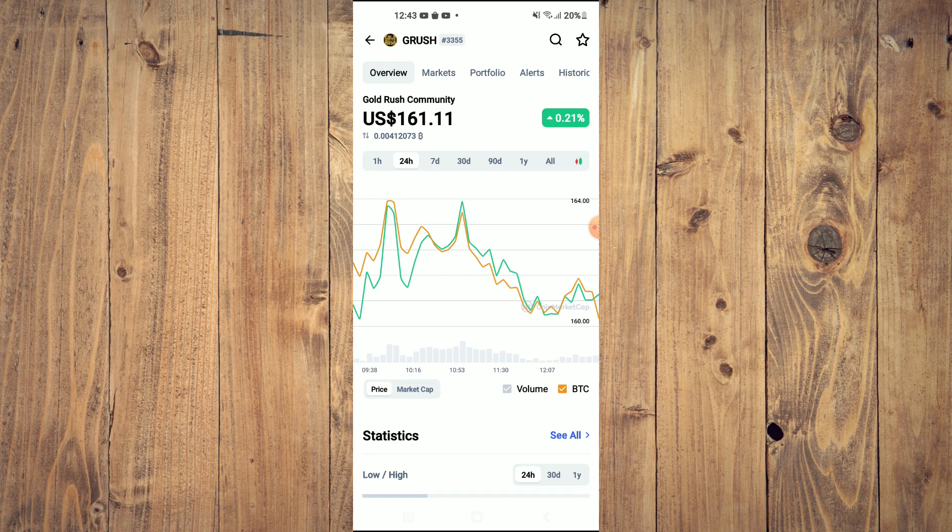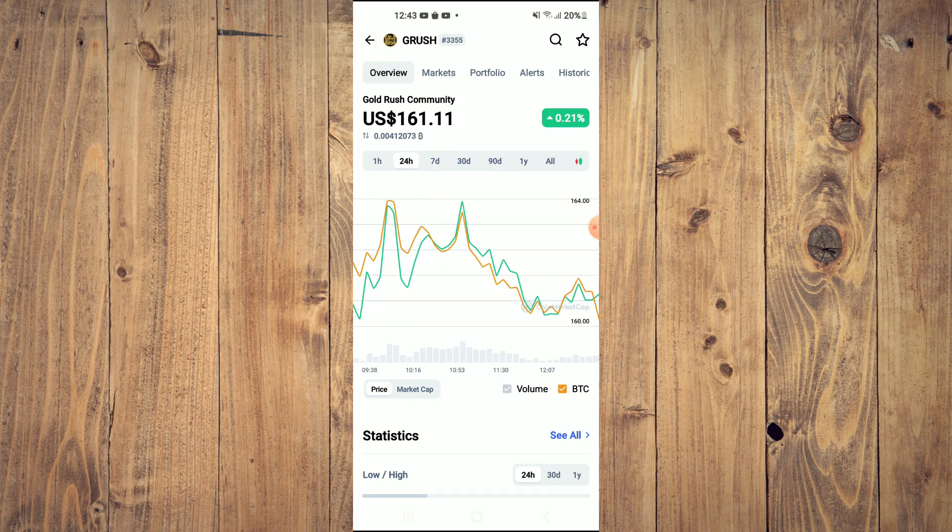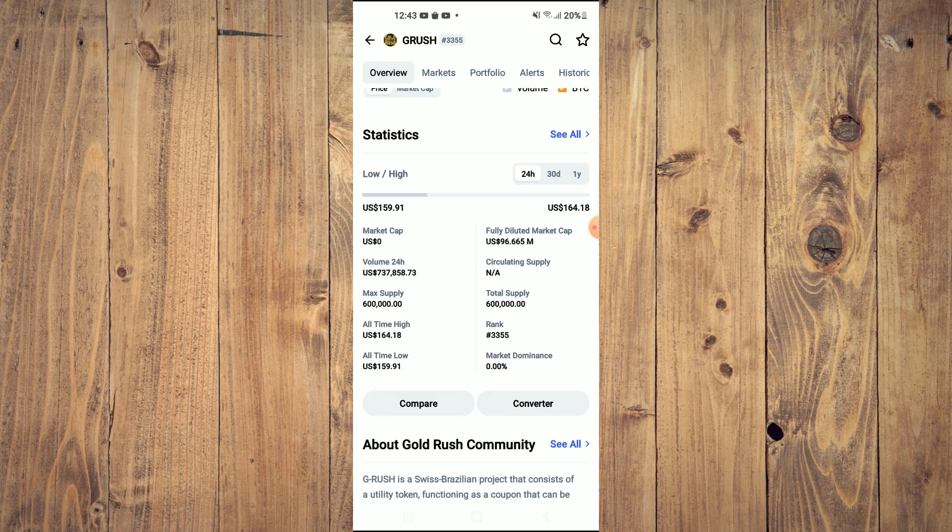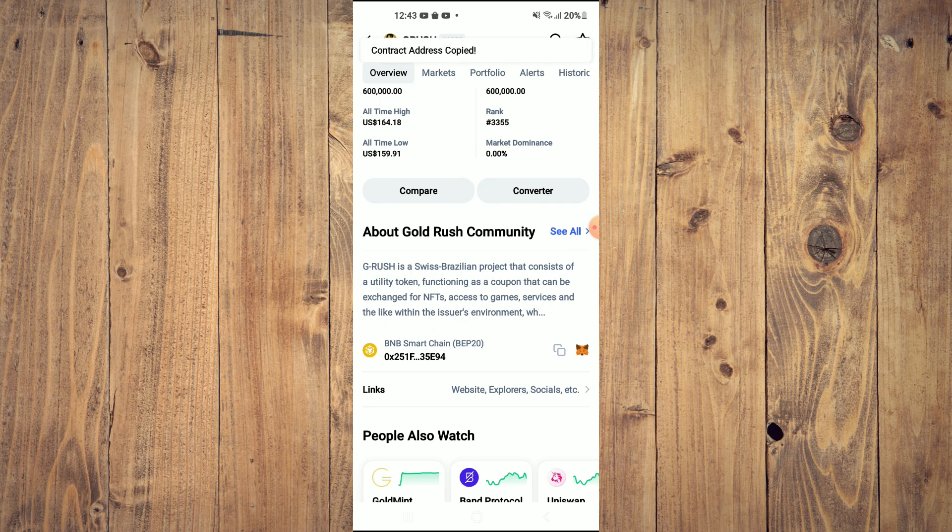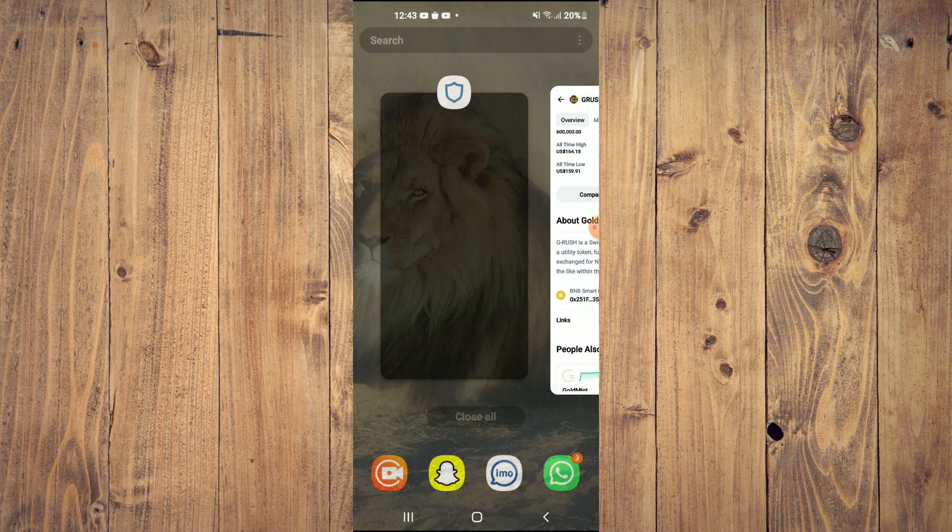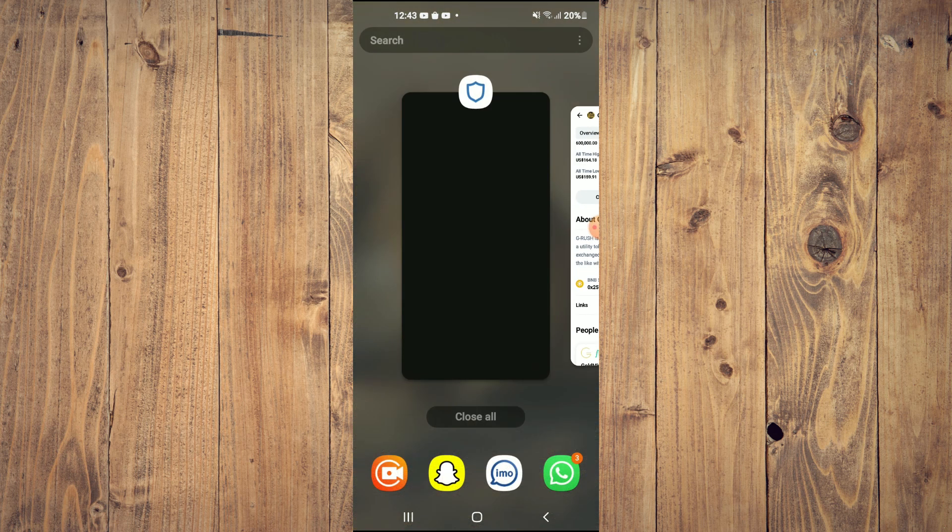Then you're going to scroll down, and right where you see BNB Smart Chain, you're going to tap on those two boxes. Once you have copied the address, you're going to go back into Trust Wallet and tap on the apps.